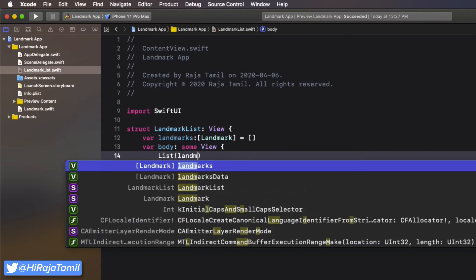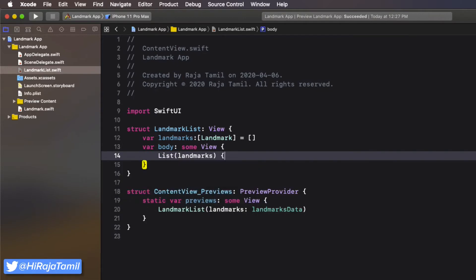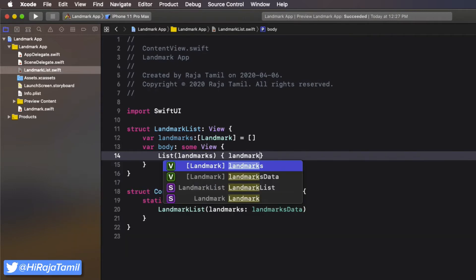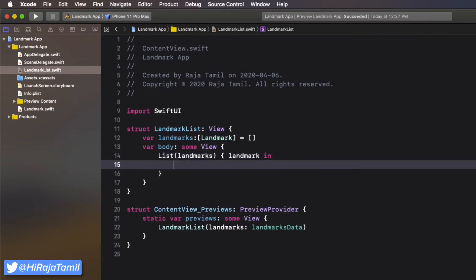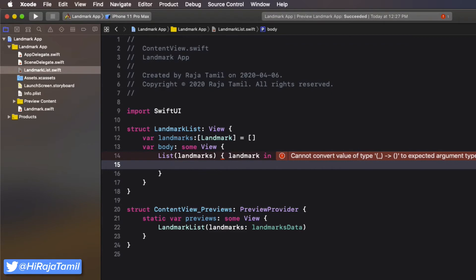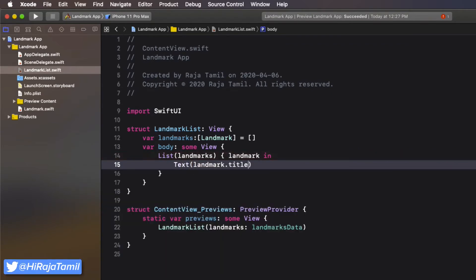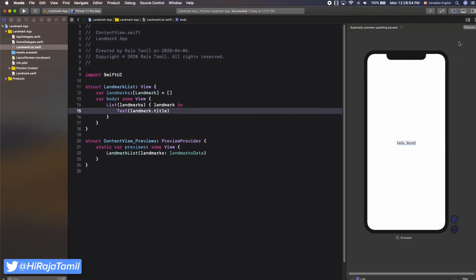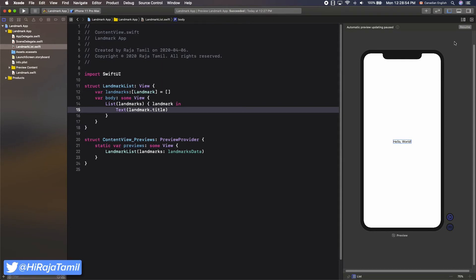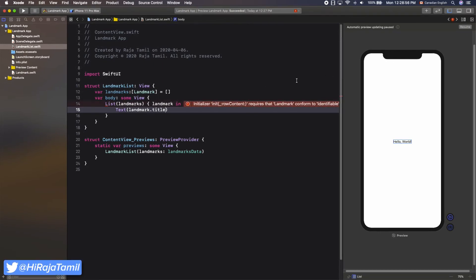Inside the body property, define a List view using the List initializer and pass landmarks to it as a parameter. Then create a closure with a parameter called landmark, which will have a Landmark object on each iteration. Show the title by initializing the Text structure passing landmark.title to it, which will be added to the row view of the list.